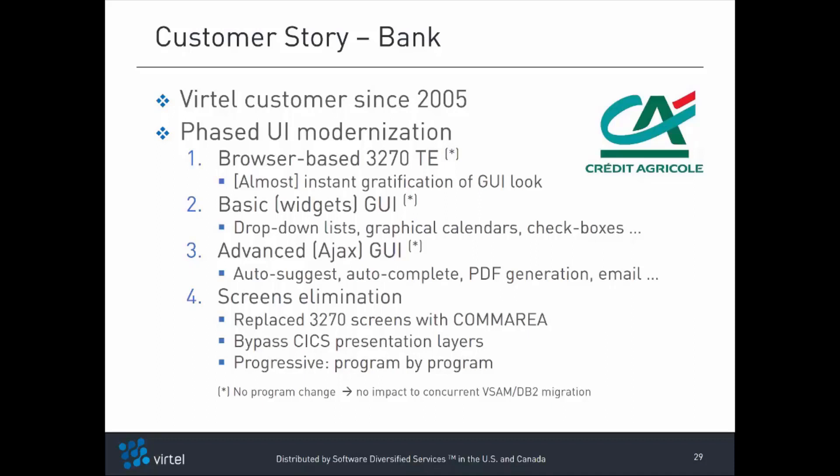Finally, having not seen their screens for years, they started replacing them with com areas, program by program, to bypass the CICS presentation layers and to improve response time and reduce the CPU consumption of their CICS application. For the first three phases they didn't have to change the underlying CICS programs. In phase 4 they had to modify the CICS programs to replace the screens with com areas.